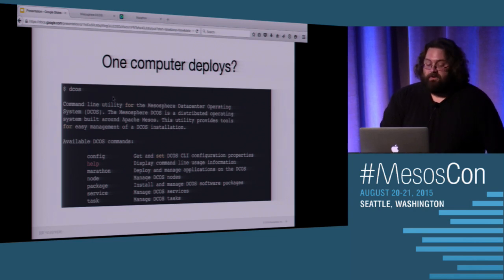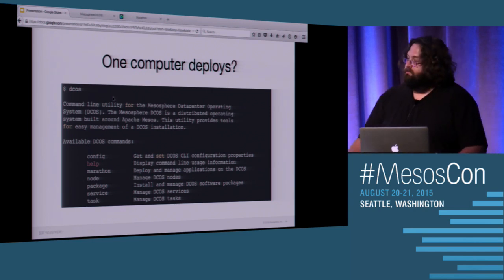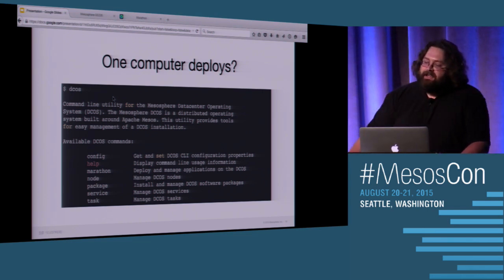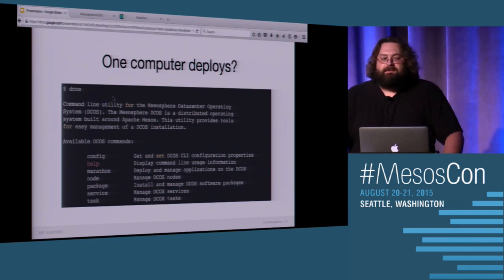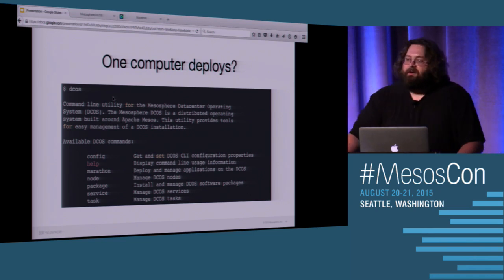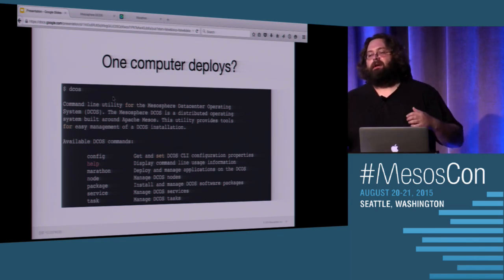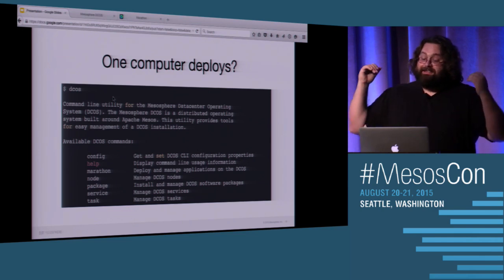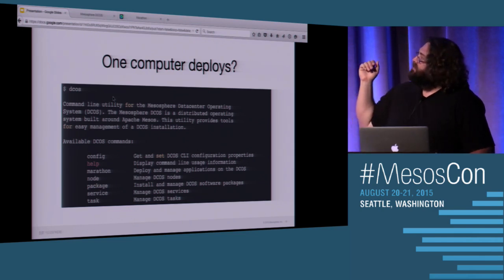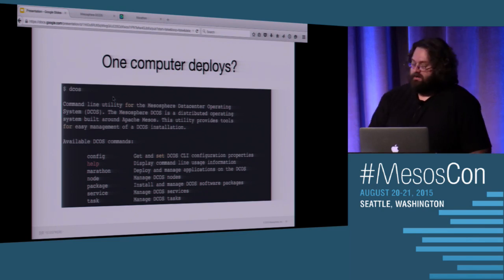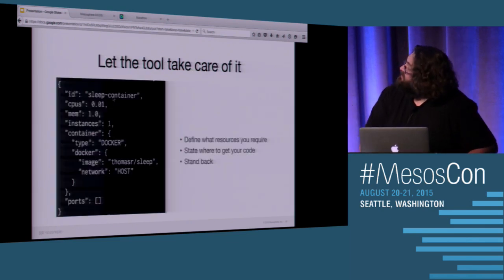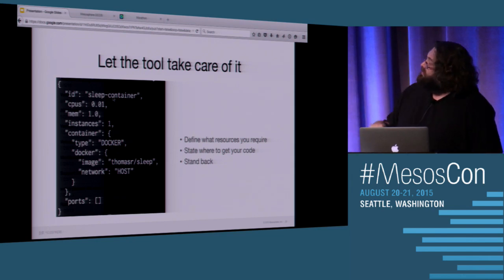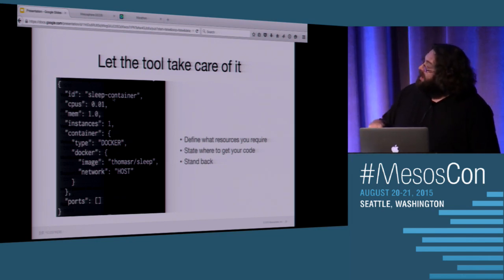So we're talking about deploys. We're talking about app developers. And I'd like to bring everybody back to screen. I know that I said screen was a little ridiculous, but it's so easy. You just SSH into the box, you start up your screen session, and you have a deploy. And the most important thing, again, is getting code out to customers because that's what makes people happy. So why can't we do one-computer deploys? Well, we can. Let the tools take care of it. All you need to do is define the resources that you require, state where to get your code, and stand back.